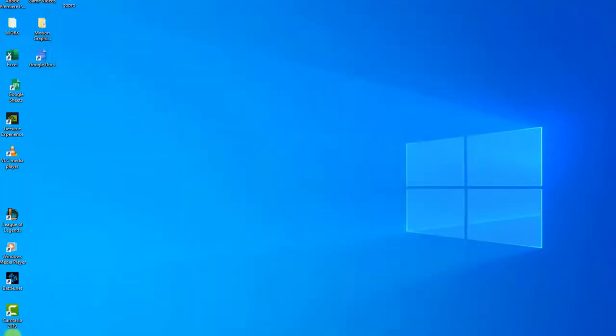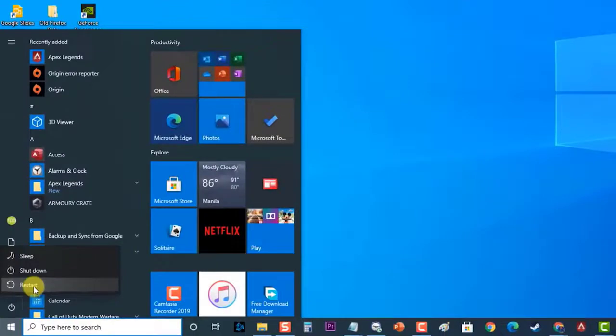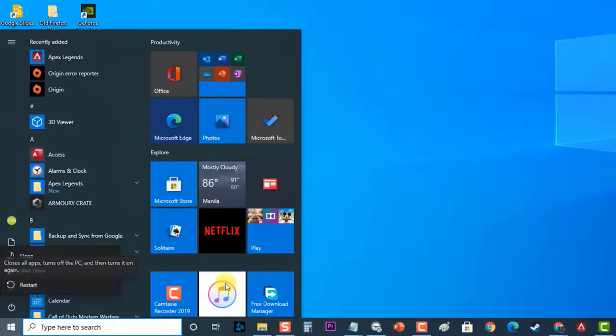Next, reboot your computer. Check if the Windows 10 Mail App Not Syncing Automatically issue still occurs.